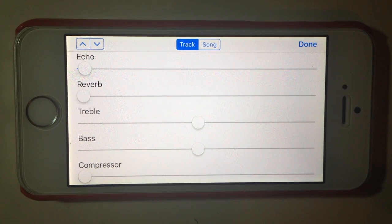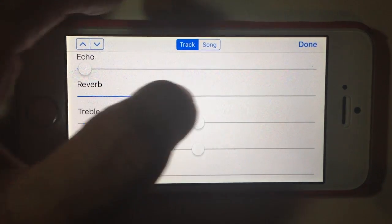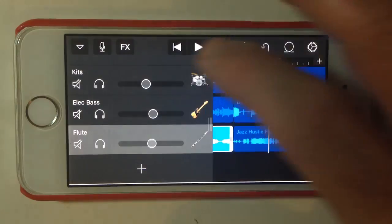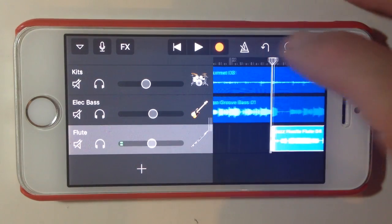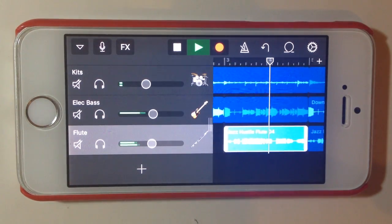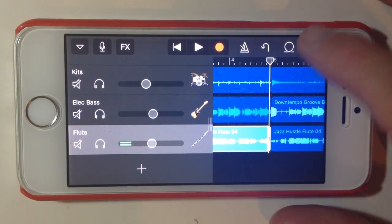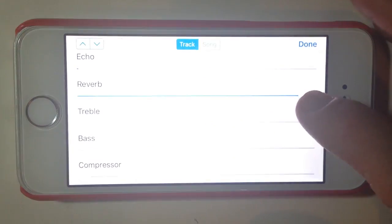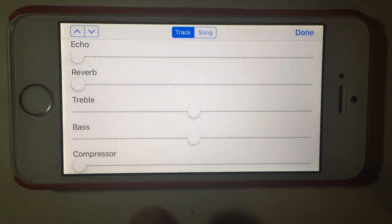If we go to the next option here, which is reverb, we'll do the same with that — boost it all the way and go back and play this track again. You're not going to put that much reverb on any track, especially a track like this.